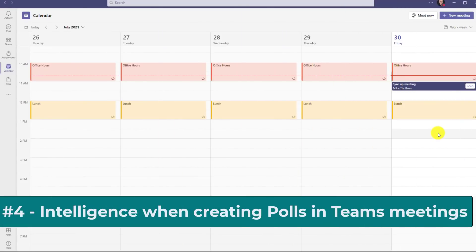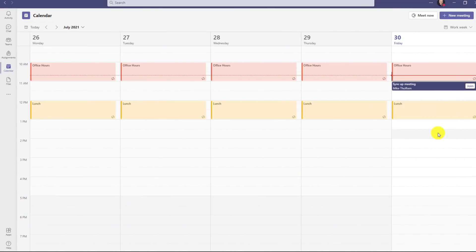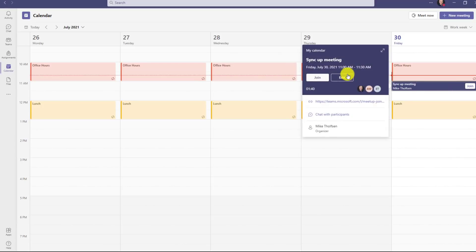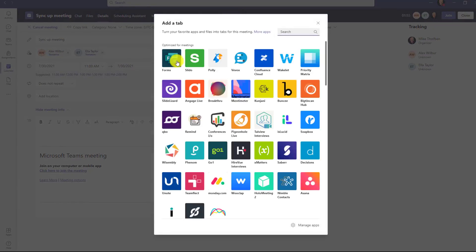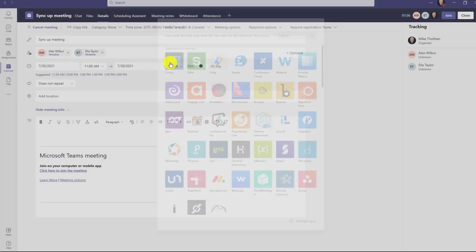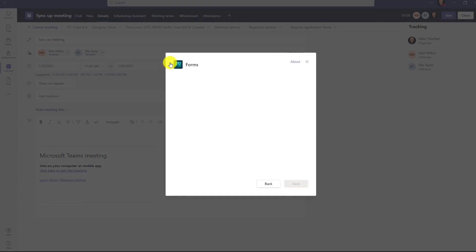The fourth new feature is poll intelligence when you're creating these inside of Teams meetings with forms technology. So I'm going to go here to a meeting I've set up and I'm going to choose edit. Now we have the ability to add a forms app. So I'm going to click plus here and let's choose forms and this has existed already. Click save.